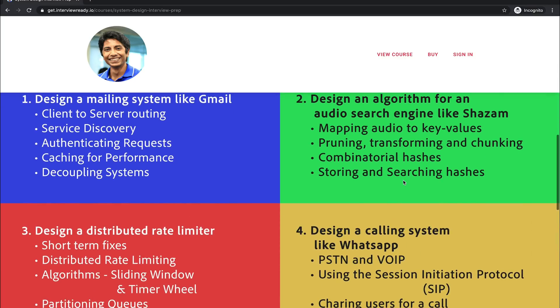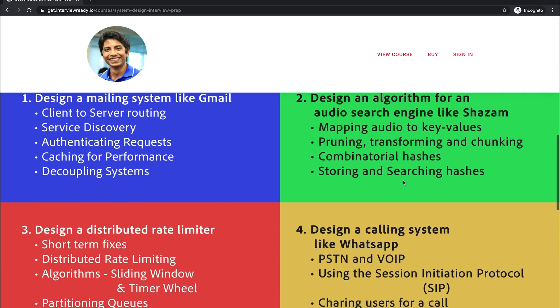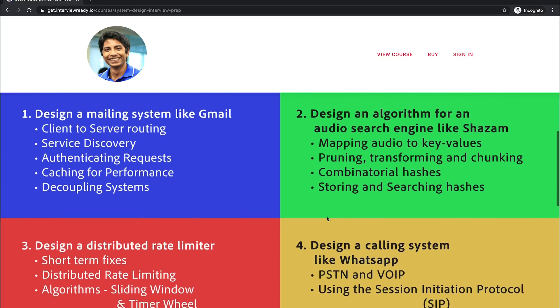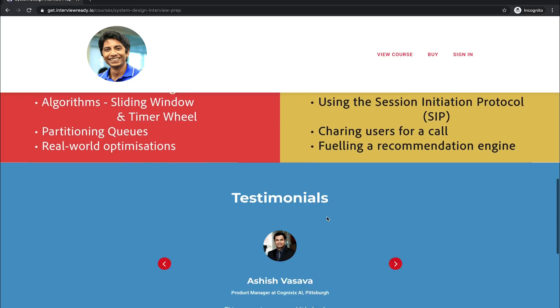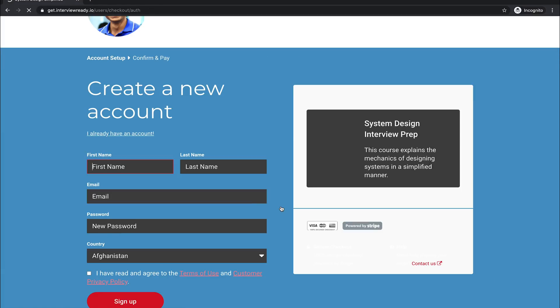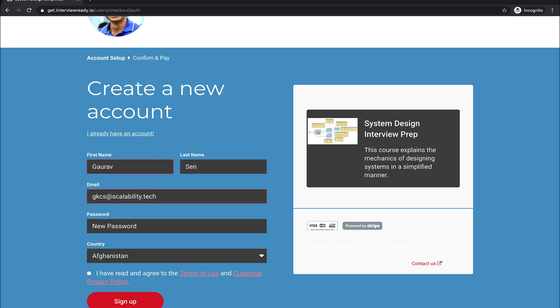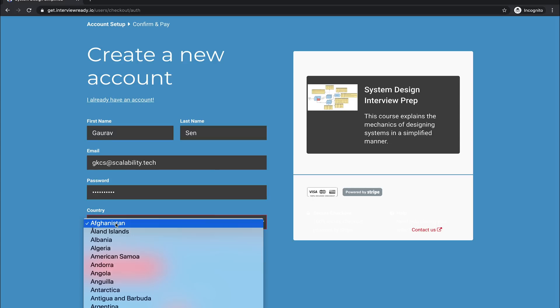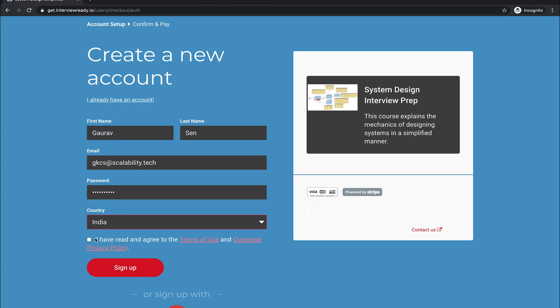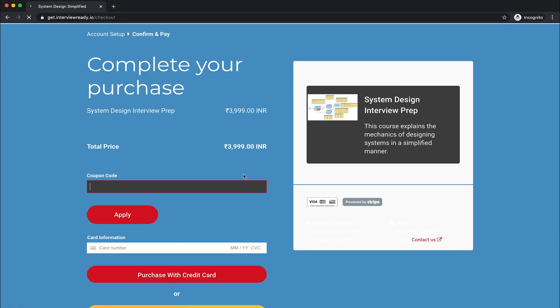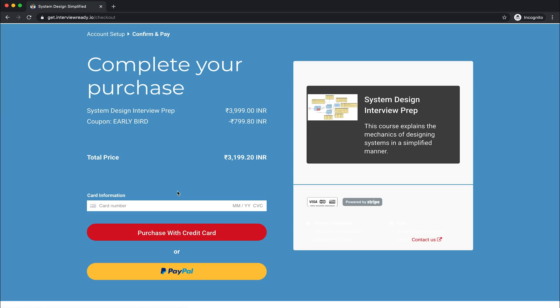There's the course overview. If you click on buy, you just need to sign in. My email ID is gkcs at the rate scalability.tech, so if you have any issues with the course you can always reach out to me over there. Just remember that if you're using PayPal, you need to have an Indian debit or credit card to make the payment. Stripe is okay with all kinds of payments, but PayPal has this specific issue where you can't make foreign currency payments to INR.